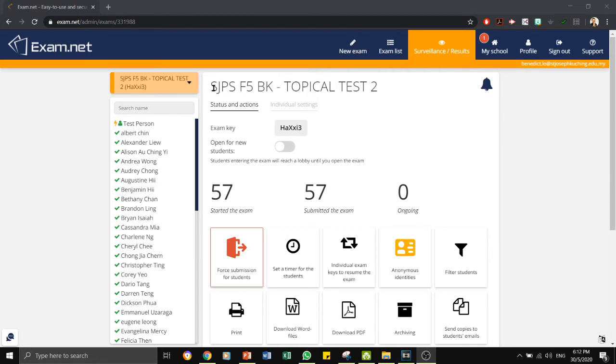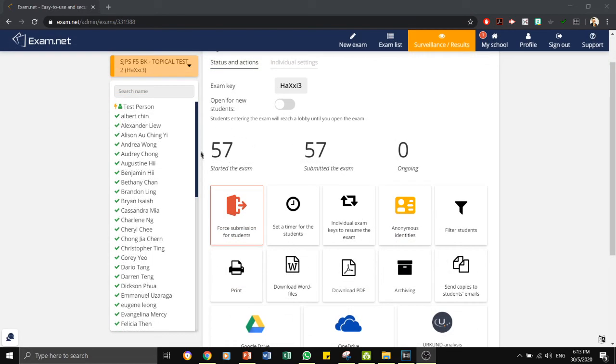Here, as you can see, the topical test for my Bible knowledge class. As you can see, there are 57 students who have started the exam and 57 have submitted the exam.